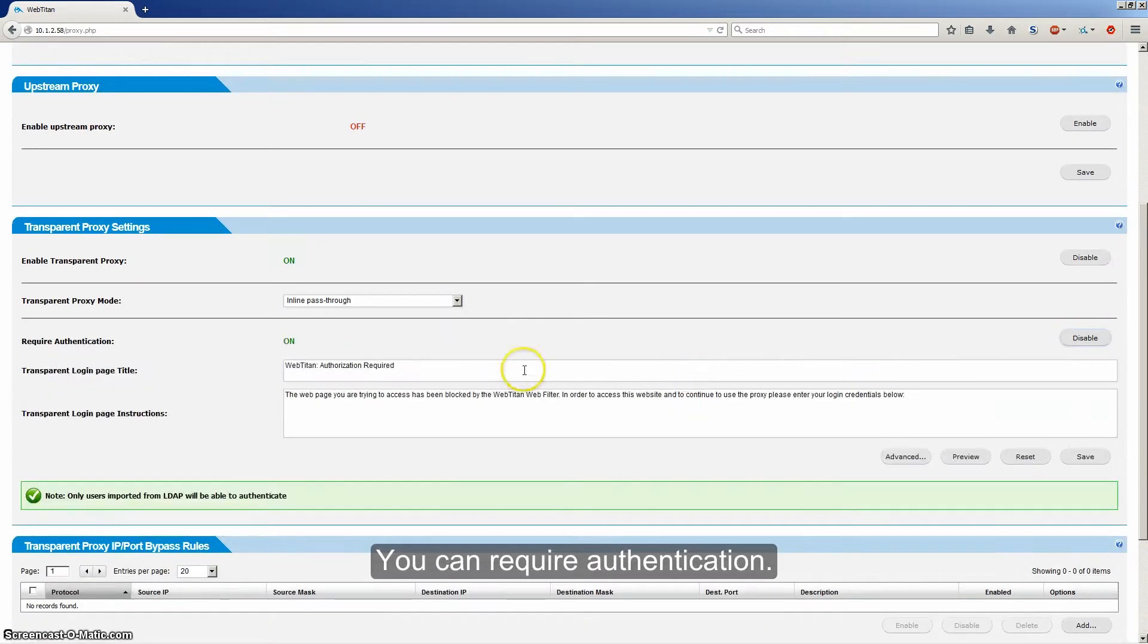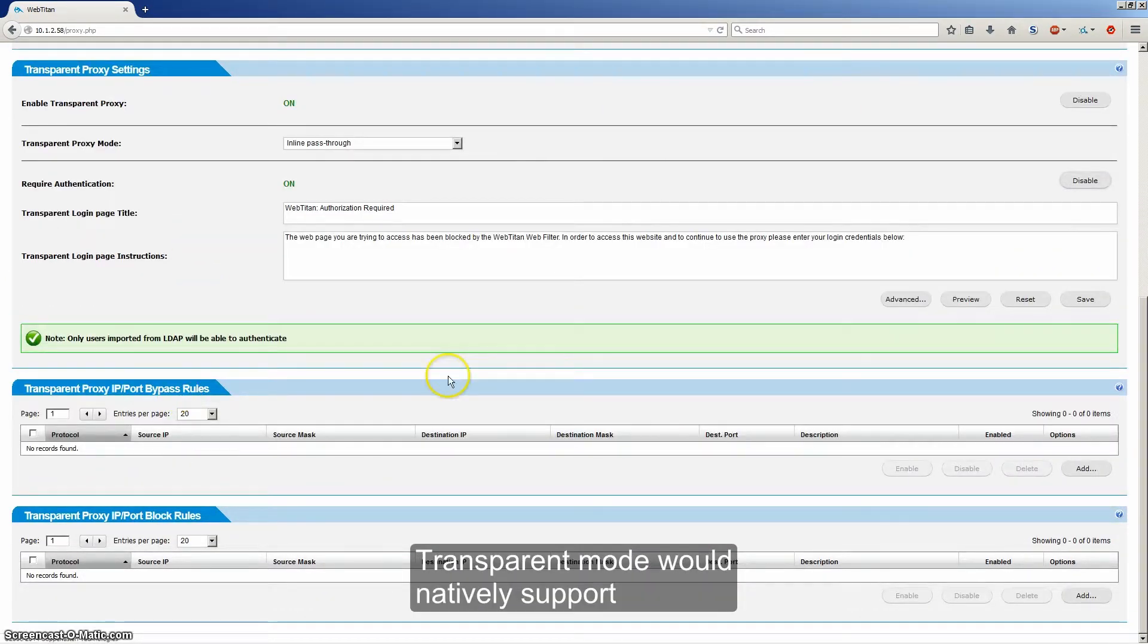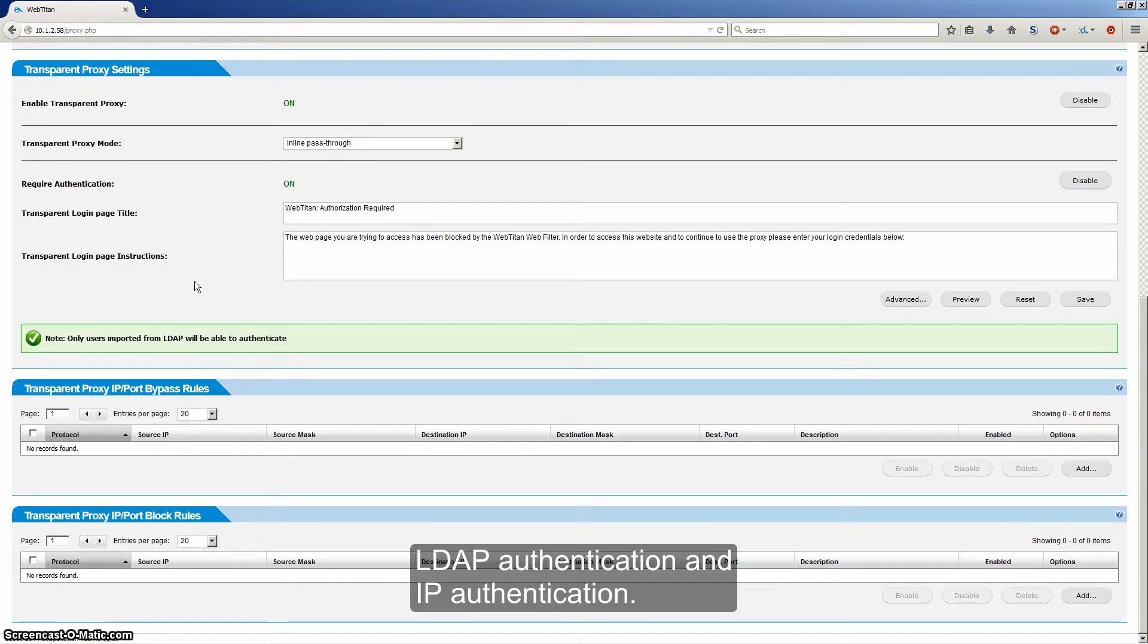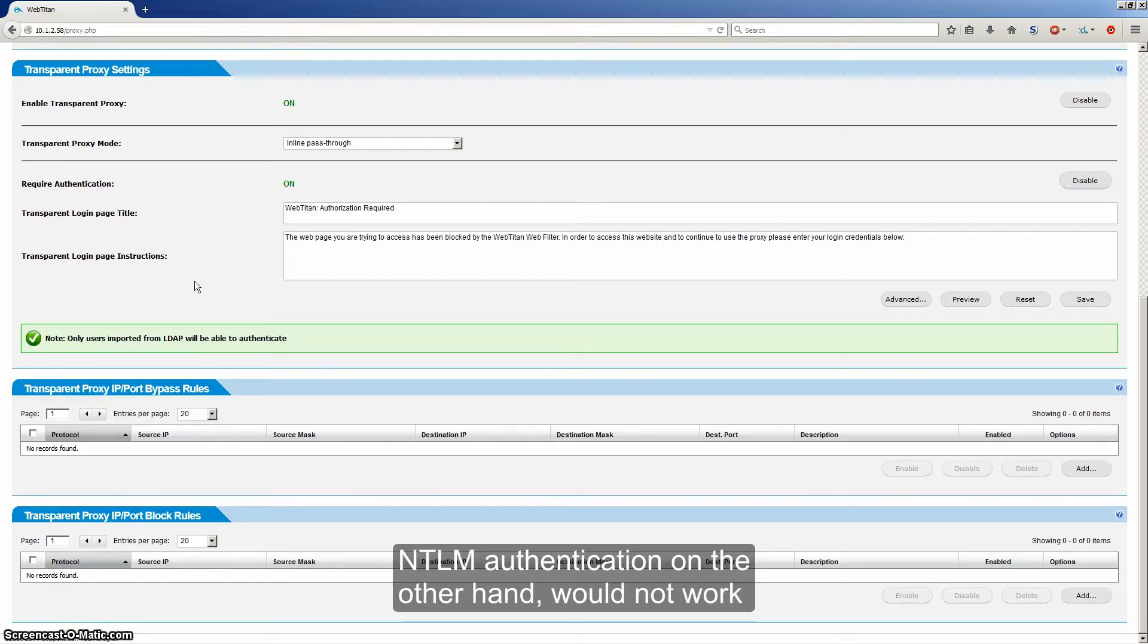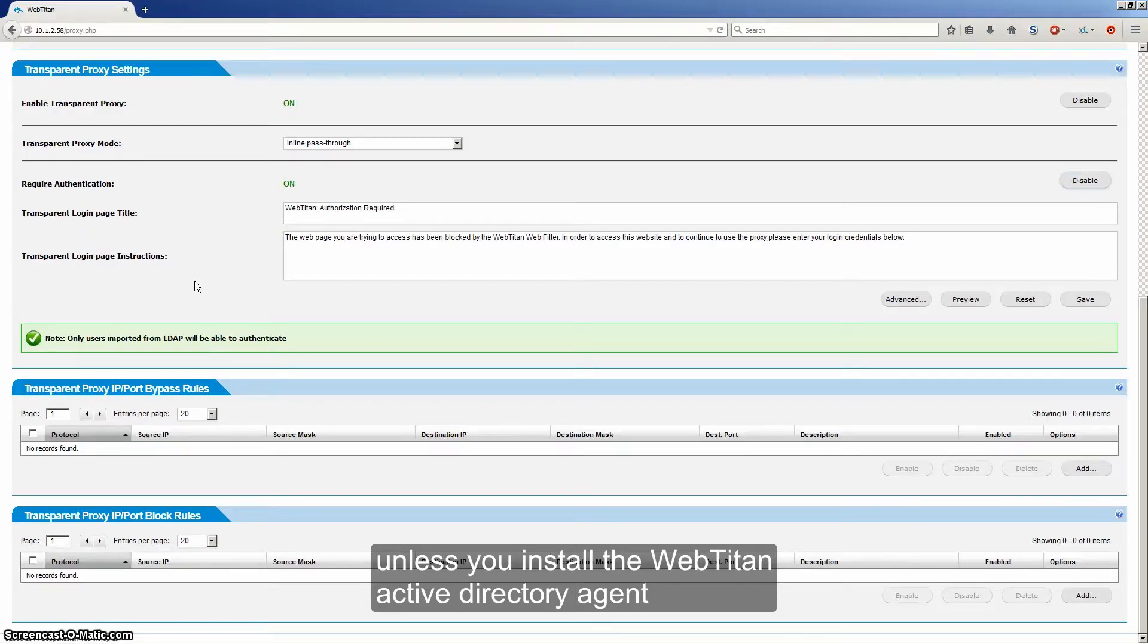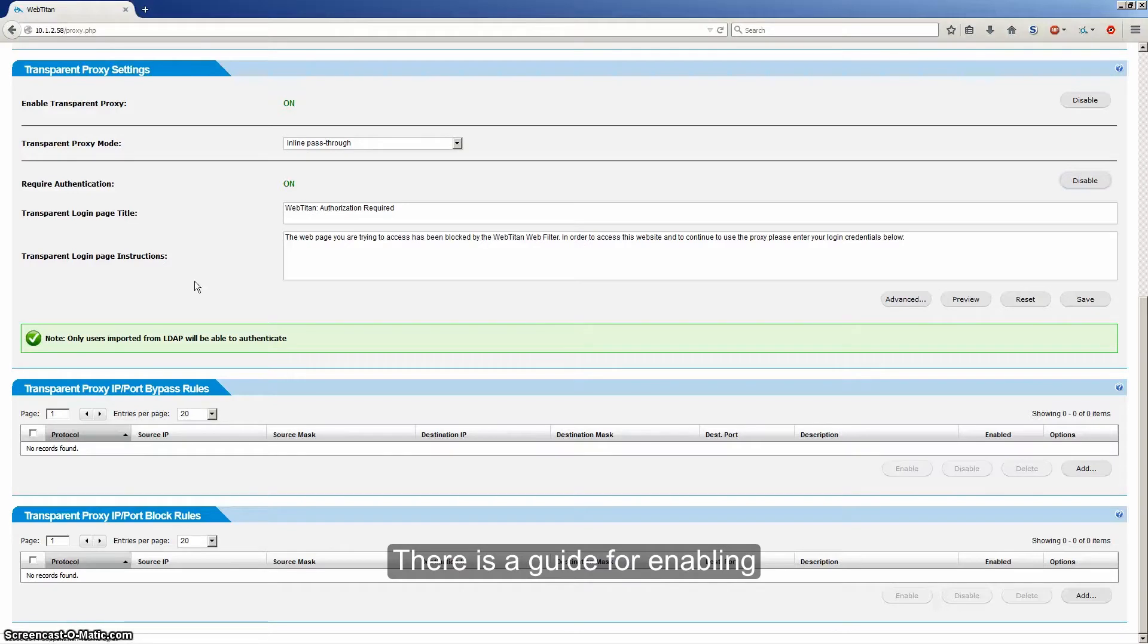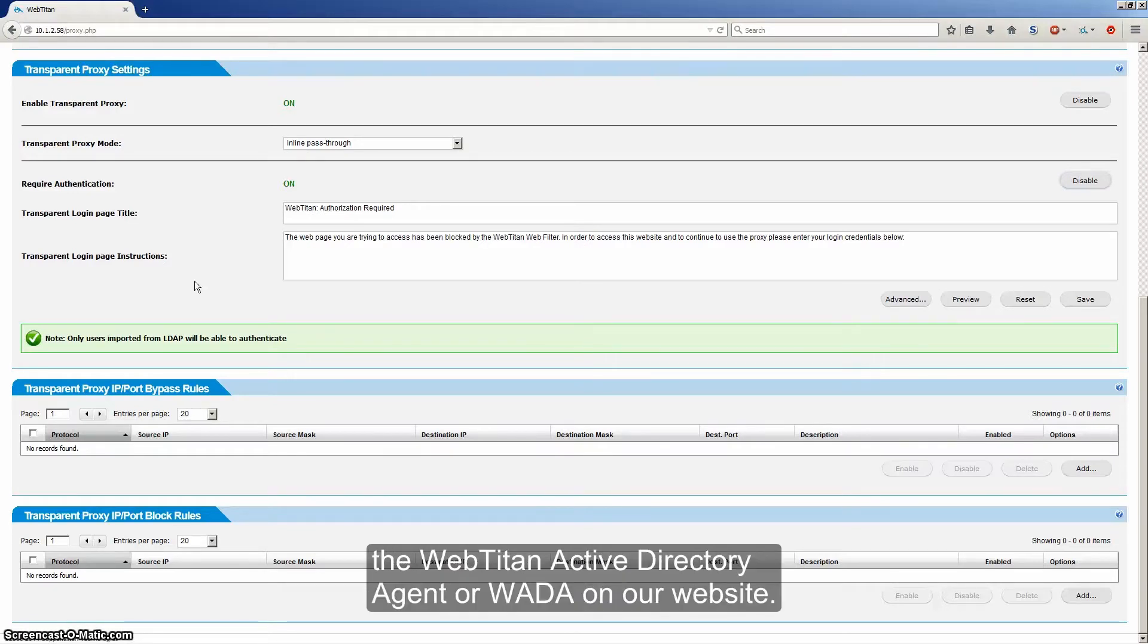You can require authentication. Transparent mode would natively support LDAP authentication and IP authentication. NTLM authentication, on the other hand, would not work unless you install the WebTitan Active Directory agent on your Active Directory server or on a PC. There's a guide for enabling the WebTitan Active Directory agent, or WADA, on our website.